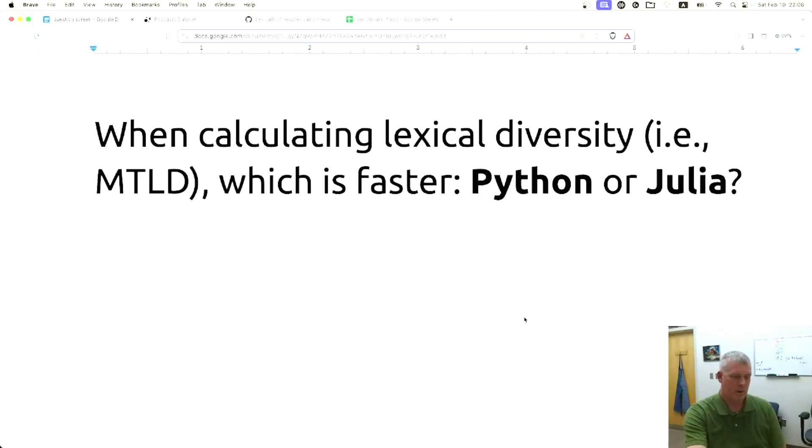So there you have it. Julia won a race against Python with a linguistic task, a corpus linguistic task really, to look at lexical diversity. Thanks for joining, see you next time.